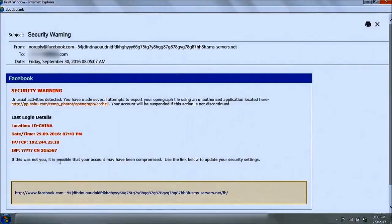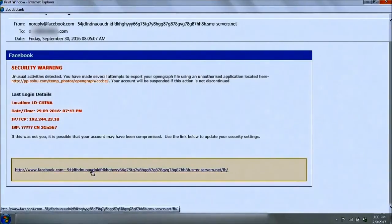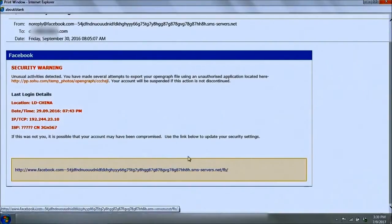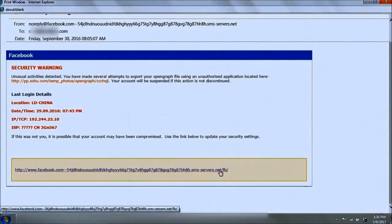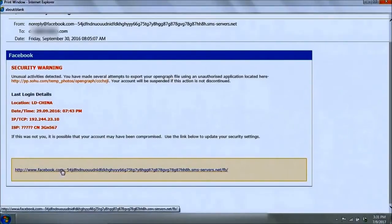The message says: 'If this was not you, it is possible that your account may have been compromised. Use the link below to update your security settings.' This is clearly a way to deceive you into clicking the link. This particular message does not do a very good job disguising the URL — it looks quite suspicious and unlikely to be a genuine Facebook URL, with too many characters appended after the domain.